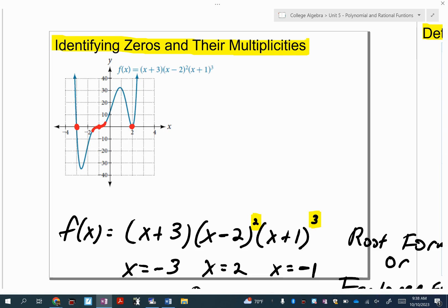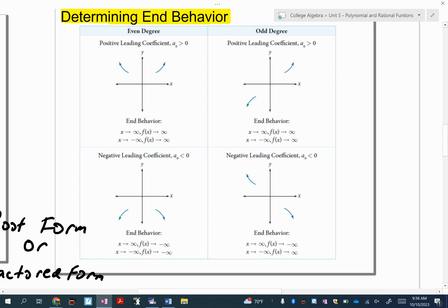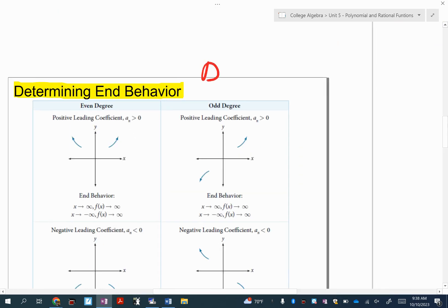You're going to have to get your brain ready to recognize when you see something like this and know that it's a triple root. Let's go to end behavior. End behavior always comes down to two things: your degree and your leading coefficient.